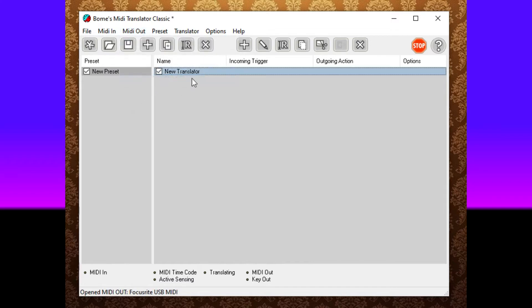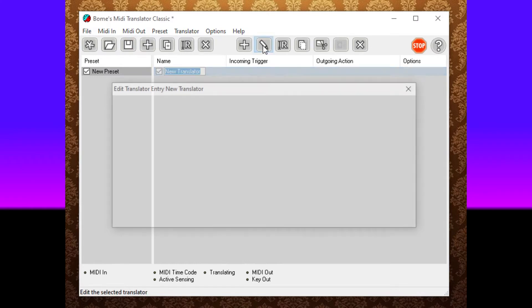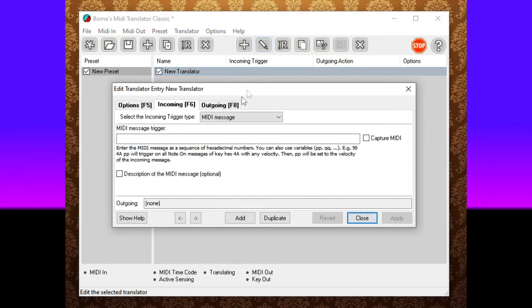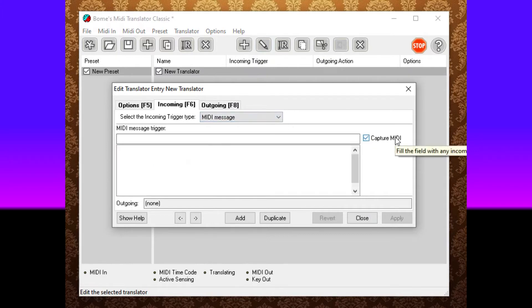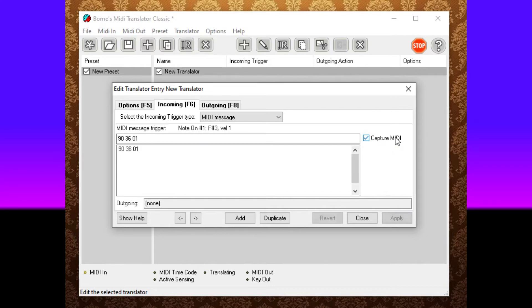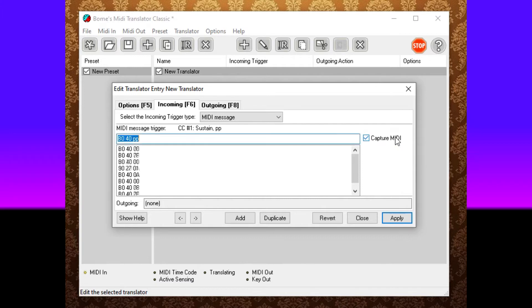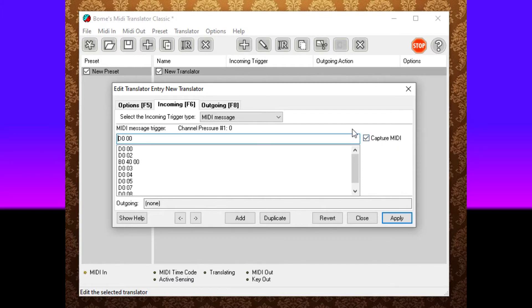Go into your new translator, edit it and where it says incoming, do capture MIDI. And once you capture MIDI, press down on your sustain pedal and it may look something like this. It's going to make a bunch of different things probably.